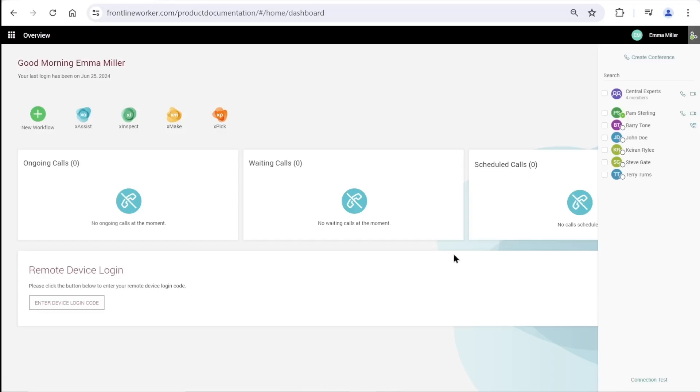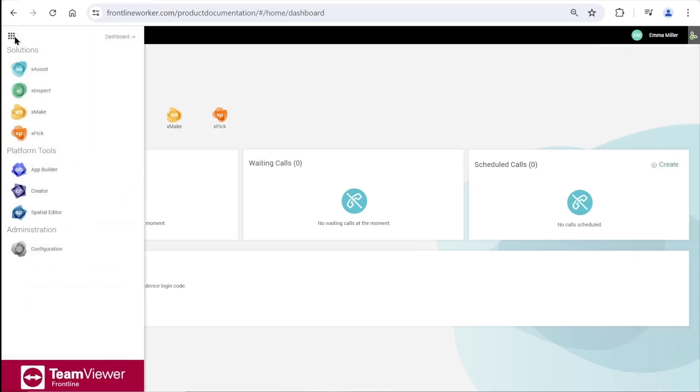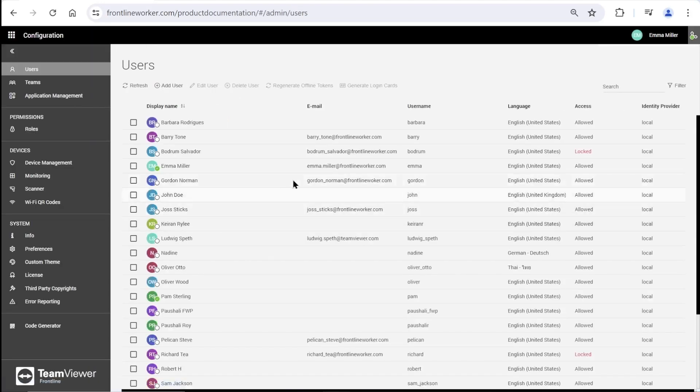Welcome to Frontline Command Center. This is our dashboard. From the configuration section on the left, we are going to manage users.